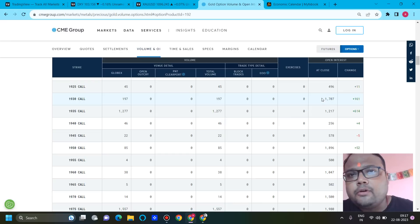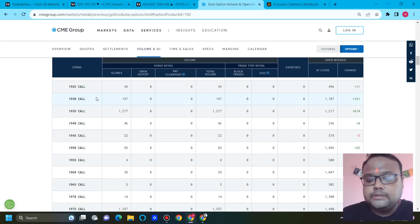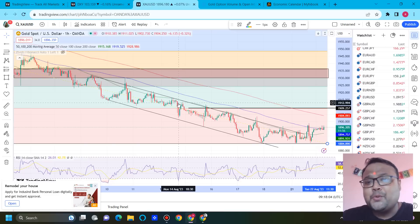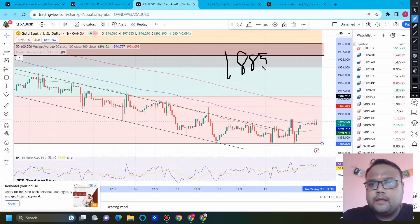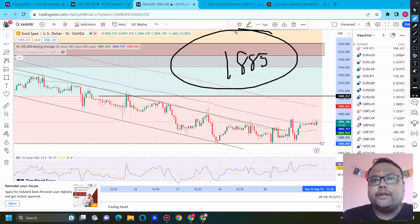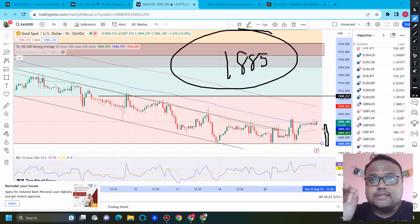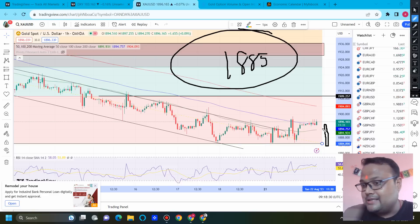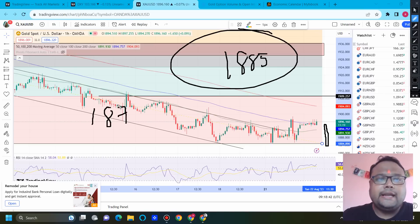If you look at the contracts data, the market should not break the 1930–1935 level this month, because we can see the highest number of contracts around that area. The change in open interest is quite positive there, so 1930–1935 should be the resistance for the month. For support, technically we don't have a strong support level yet, but the market is taking temporary support around 1885 — it has bounced three times from this area. If market bounces from 1885 you can go for a buy, but if you see big red candles approaching that support level, use your common sense.